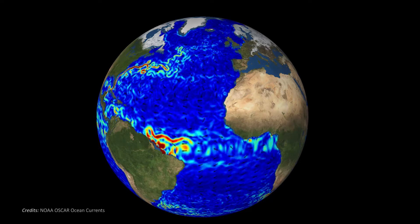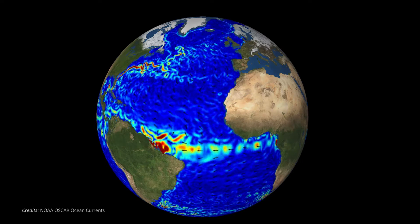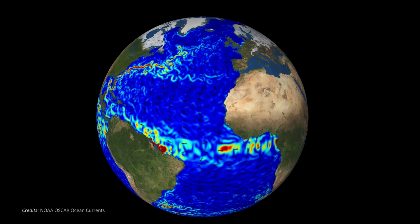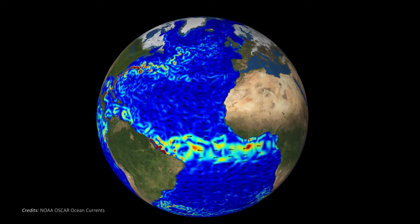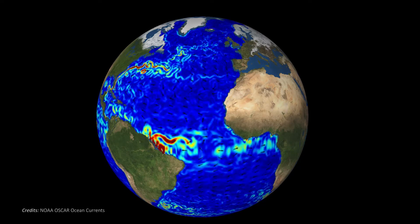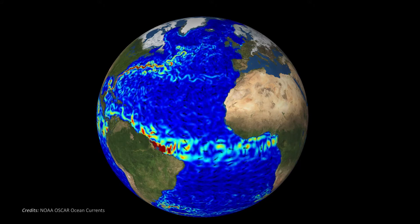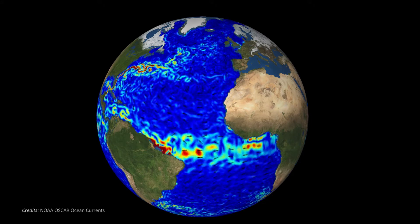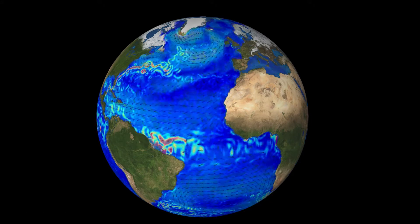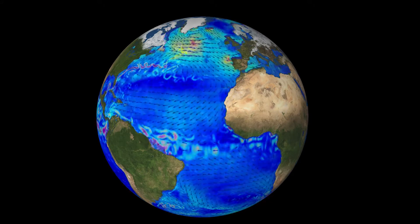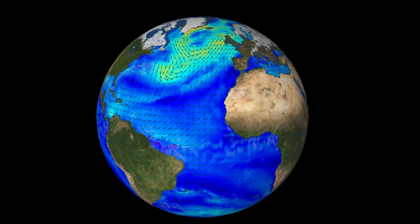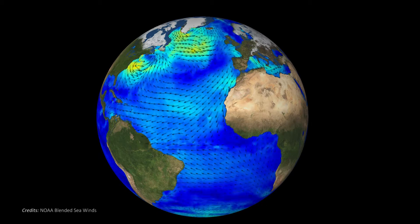One of the most fundamental balances in the ocean and atmosphere is the geostrophic balance. This simple balance between the Coriolis force and horizontal pressure gradients is valid for most geophysical flows.